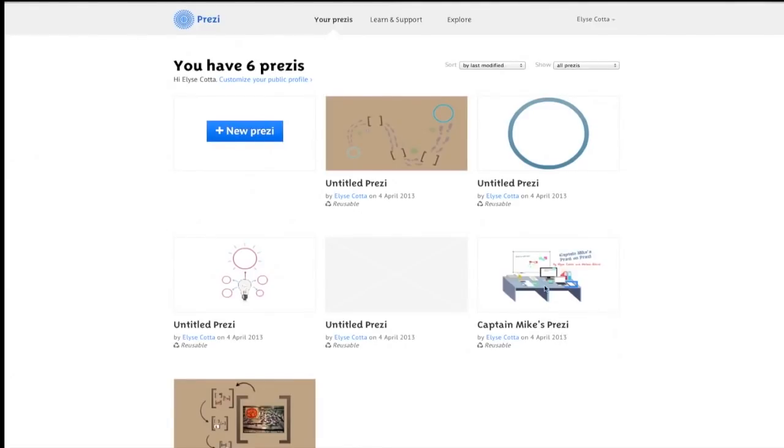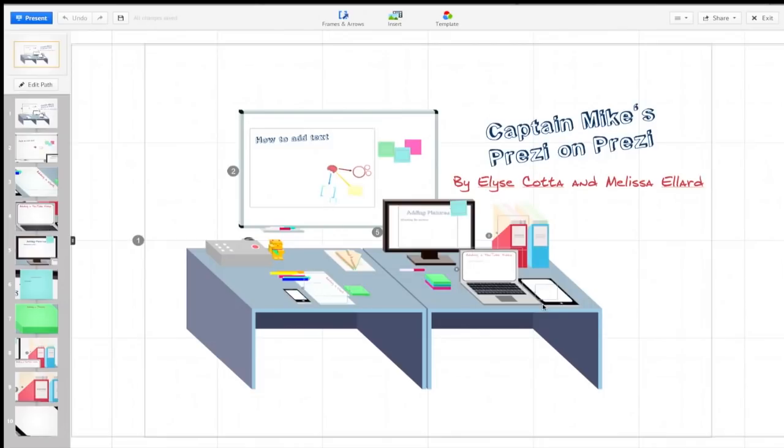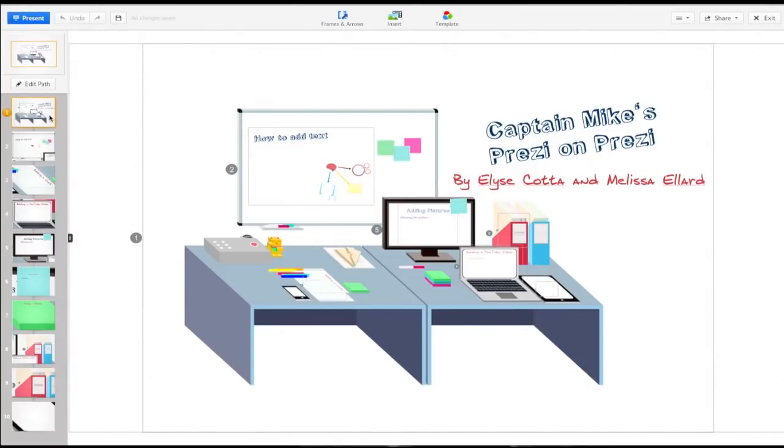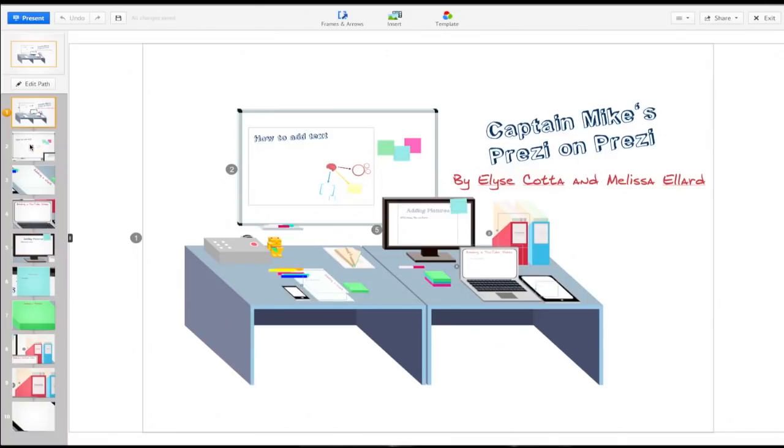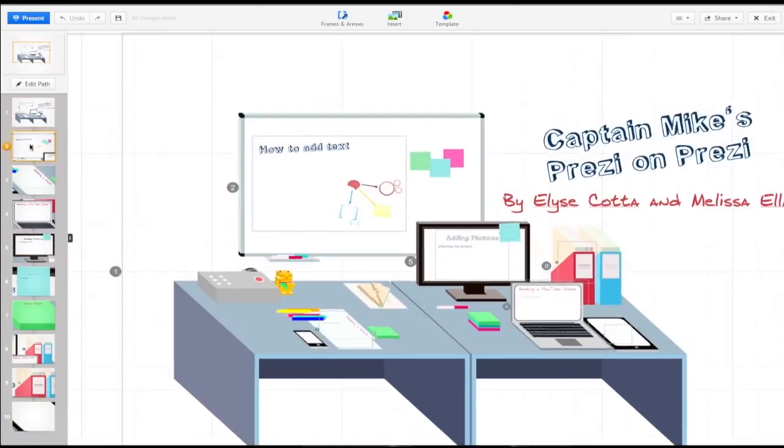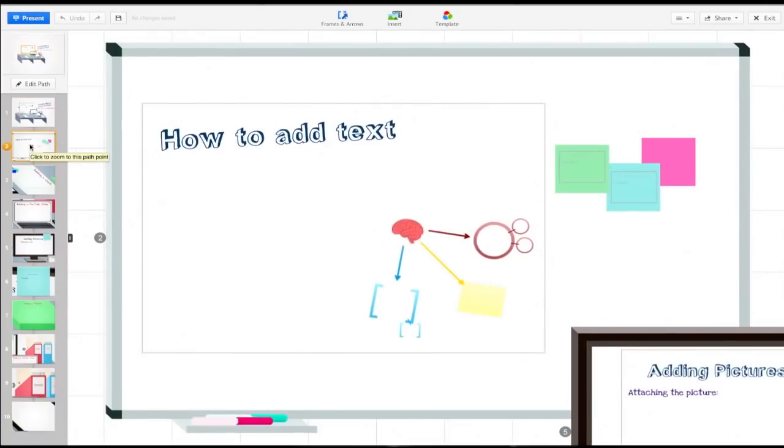Select Captain Mike's Prezi and we're going to open up this presentation and click edit. So this is the home page of the Prezi, and again on the left hand side are the slides where you're going to edit. This is how the entire presentation looks as a whole. The first slide is the whole picture, and you can tell that by the number one on the side. If we click on the second slide it's going to move us to where the number two is, which is this box right here. We'll click on the second slide and it'll zoom us into this slide.